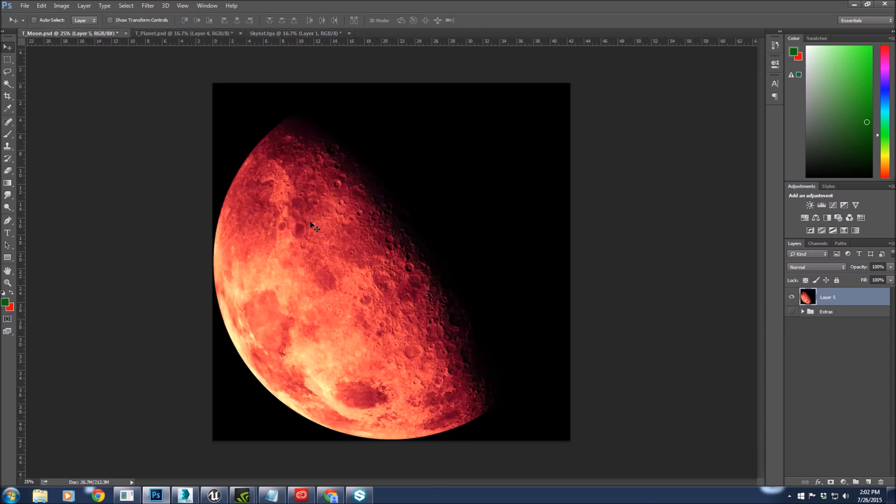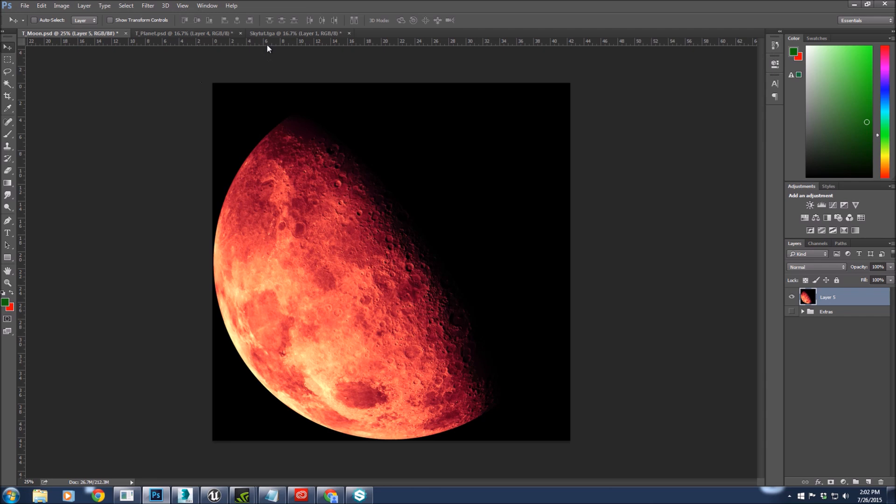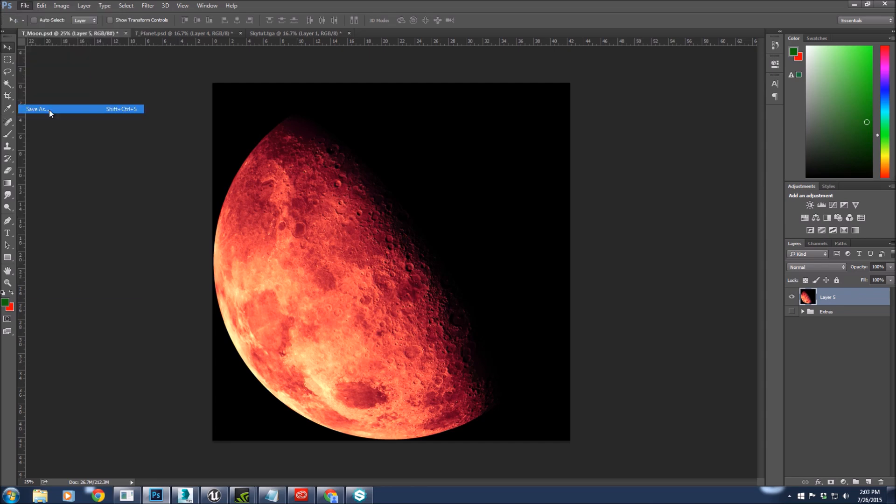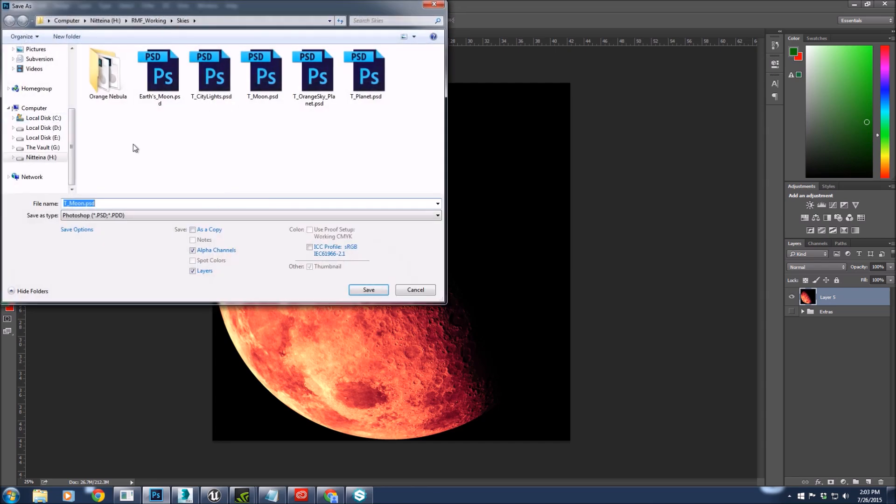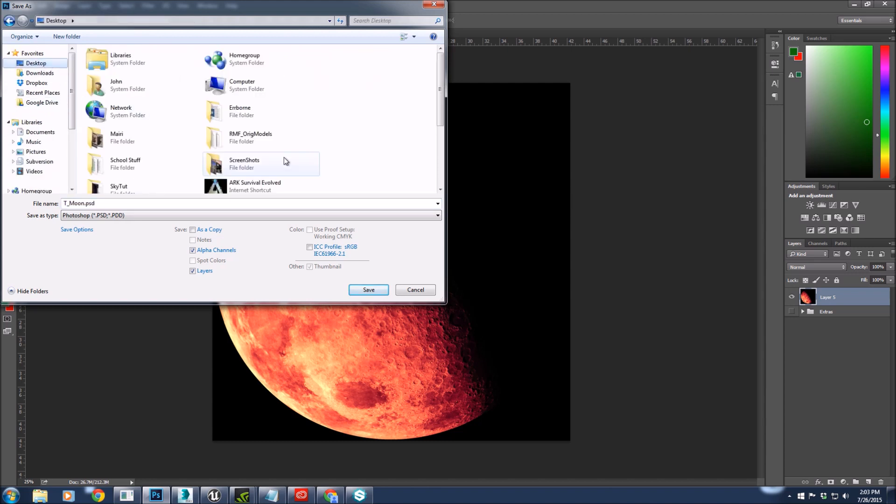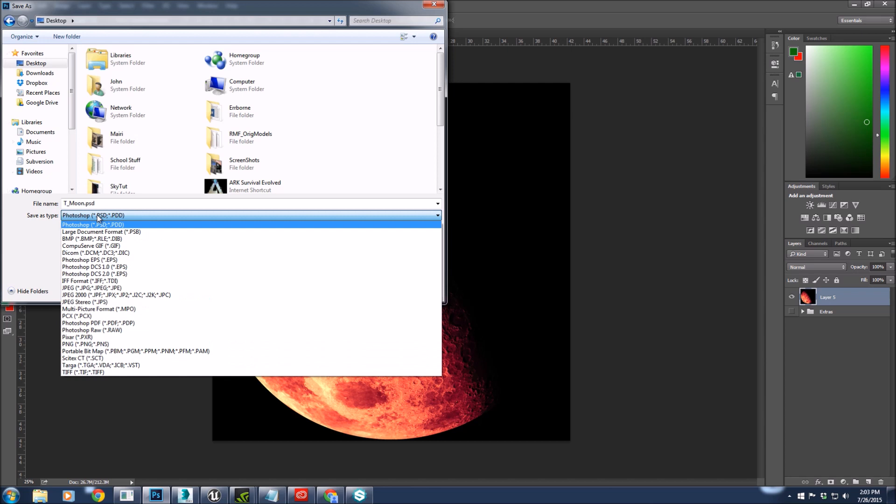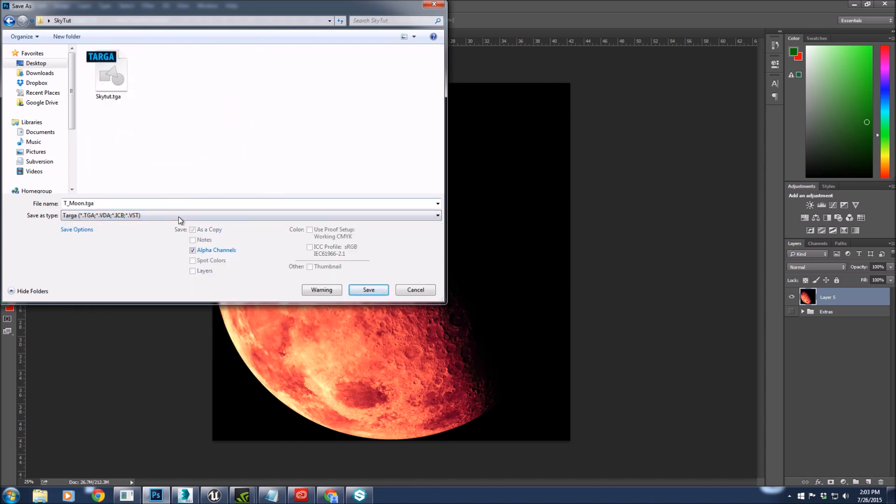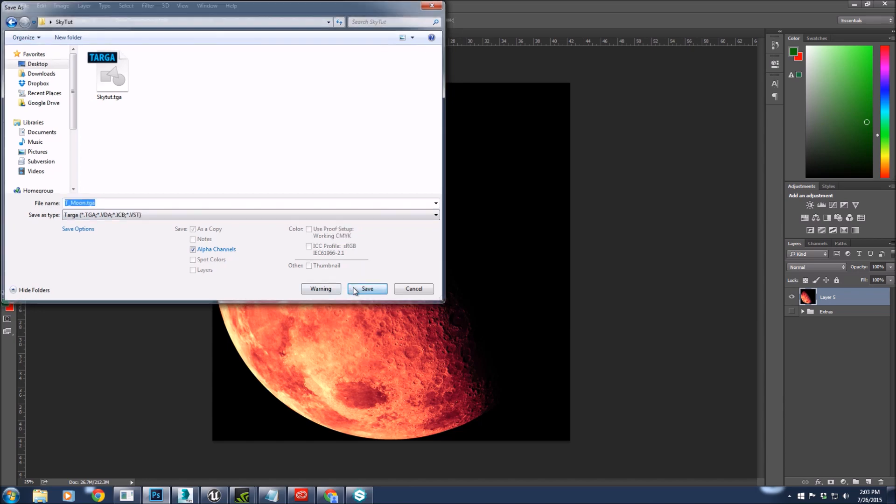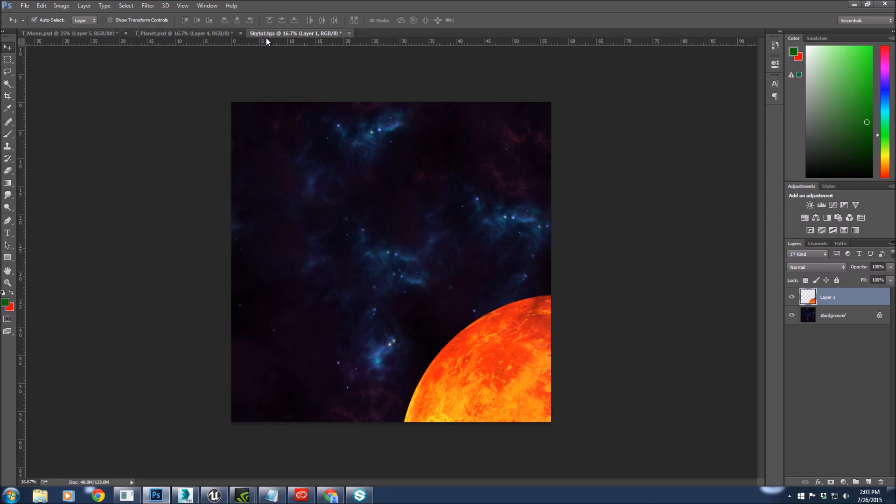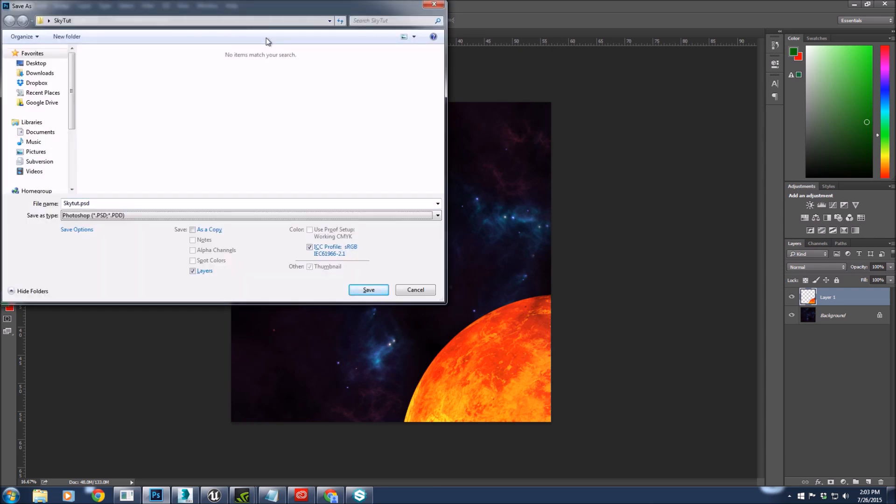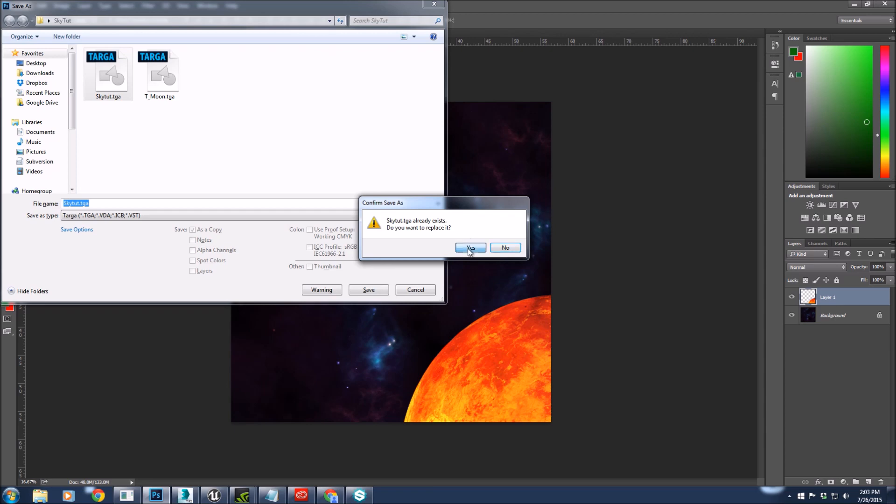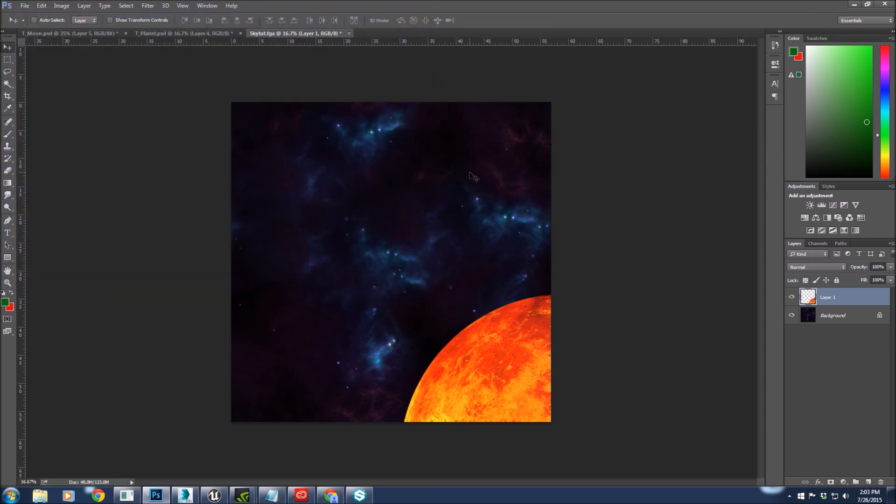I also have our moon texture that we're going to end up putting in there. We're not going to put this one on the sky just because it'll end up distorting it and we'll get this weird shape. So what I am going to do is toss it into Bitmap and we're going to get a nice little normal map on it. We're going to save this one as well.